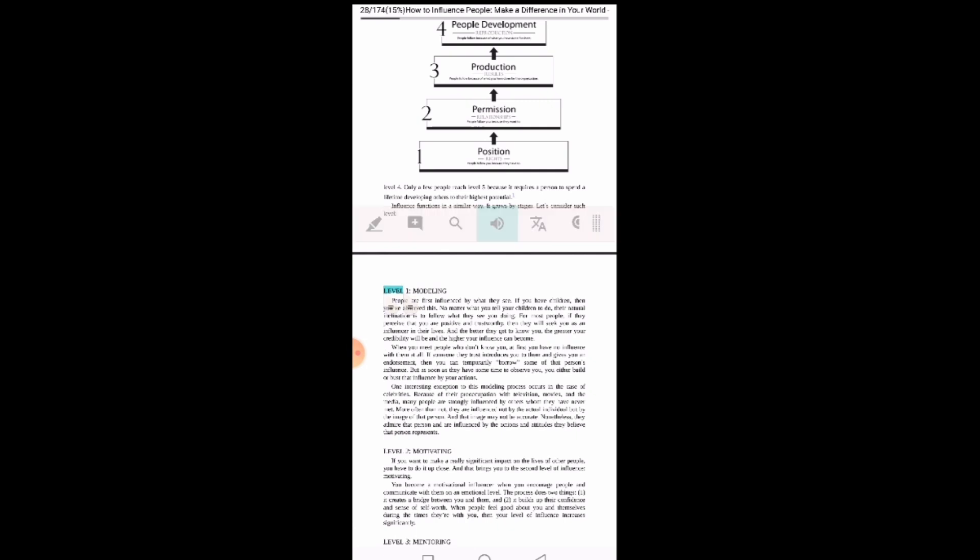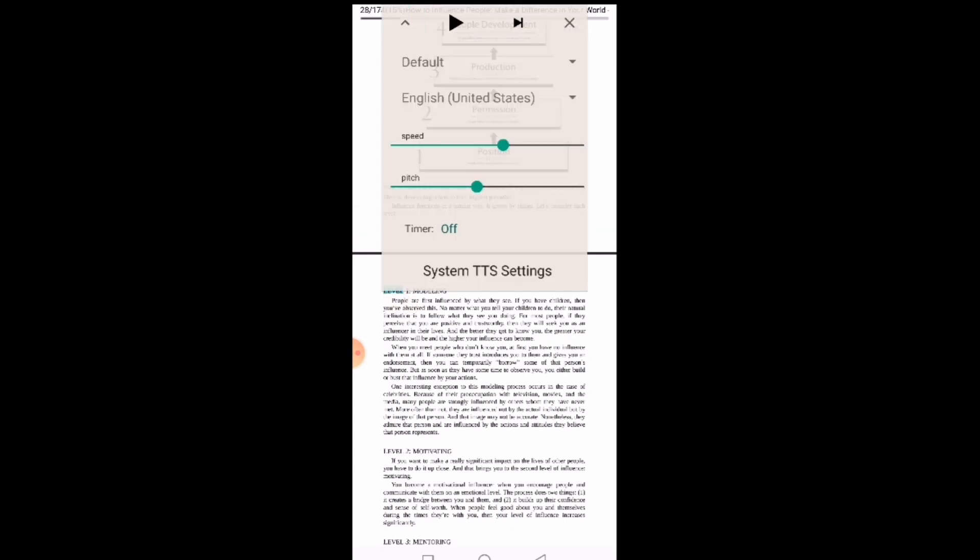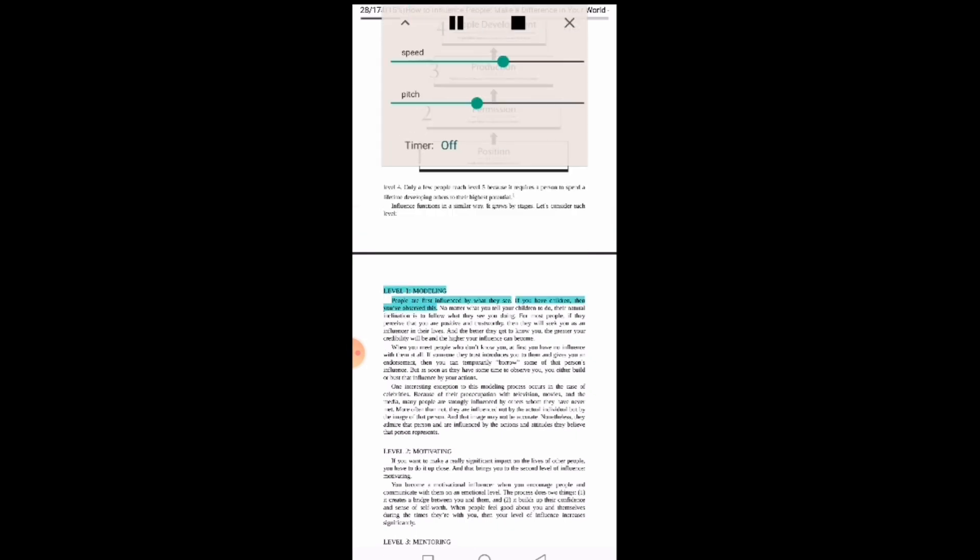So let's say I want to read this particular book and I want to start from Level One. You just tap on Level One and click on the audio symbol, and then click down and tap on Level One. 'Modeling people are first influenced by what they see...'